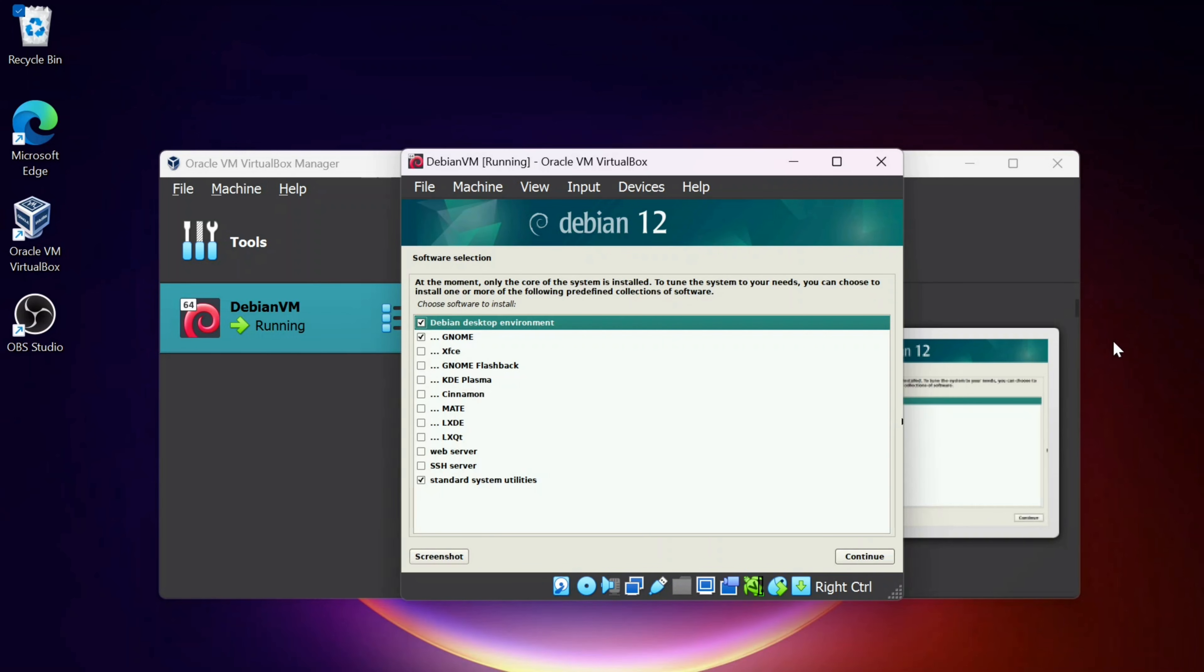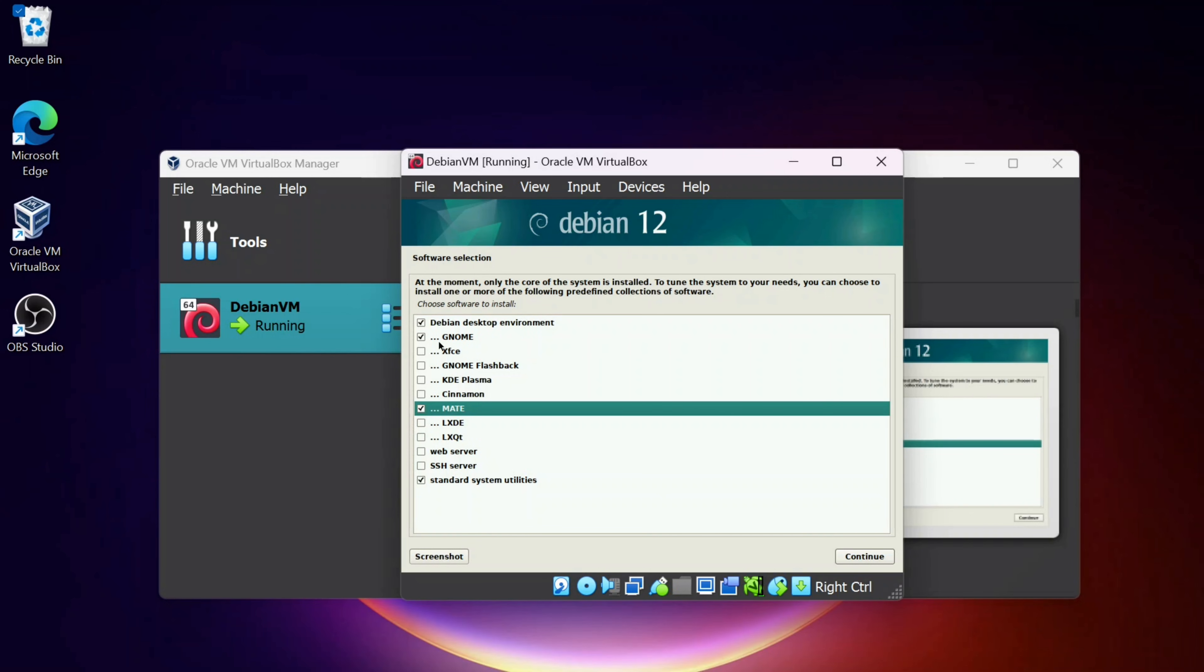It's then going to ask you what kind of desktop environment you want to set up. You can do Gnome, XFCE, Gnome Flashback, KDE Plasma, Cinnamon, Mate, so on and so forth. I'm going to pick Mate, so I'm going to check Mate and uncheck Gnome.